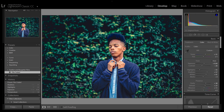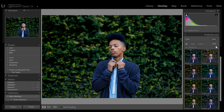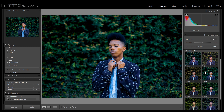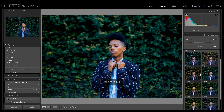Lightroom profiles solve this by separating the color grading from your developed settings. It doesn't touch your developed settings, so you don't have to worry about redoing all of your retouching. The downside is that you can't edit the Lightroom profile settings, because they're not always created using Lightroom's developed settings — we'll talk more about this later.